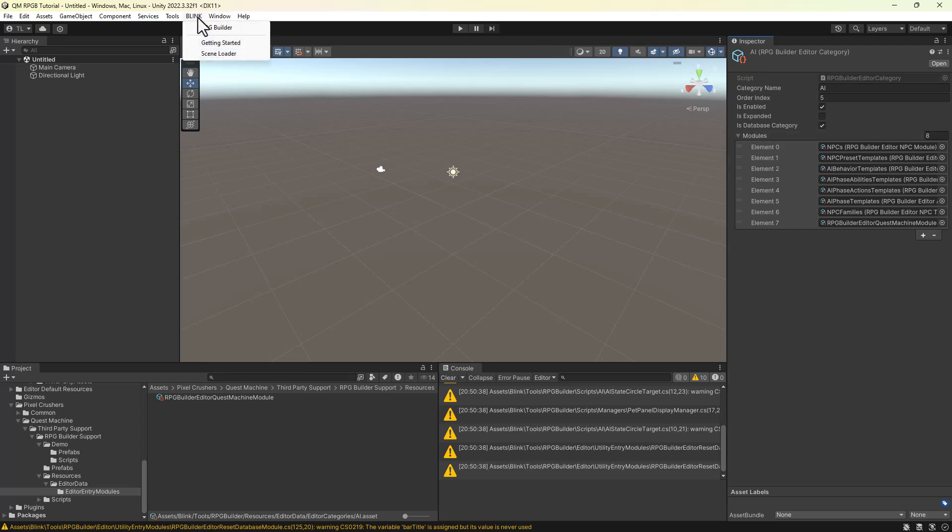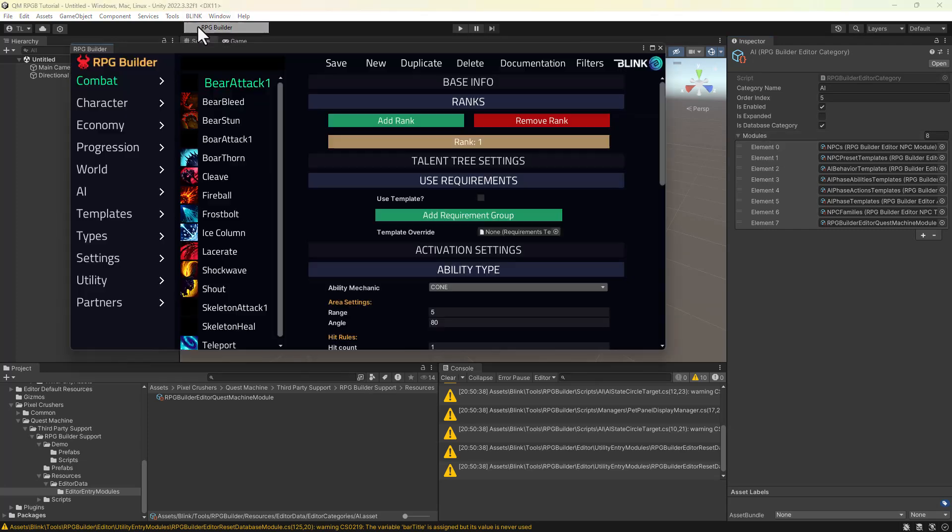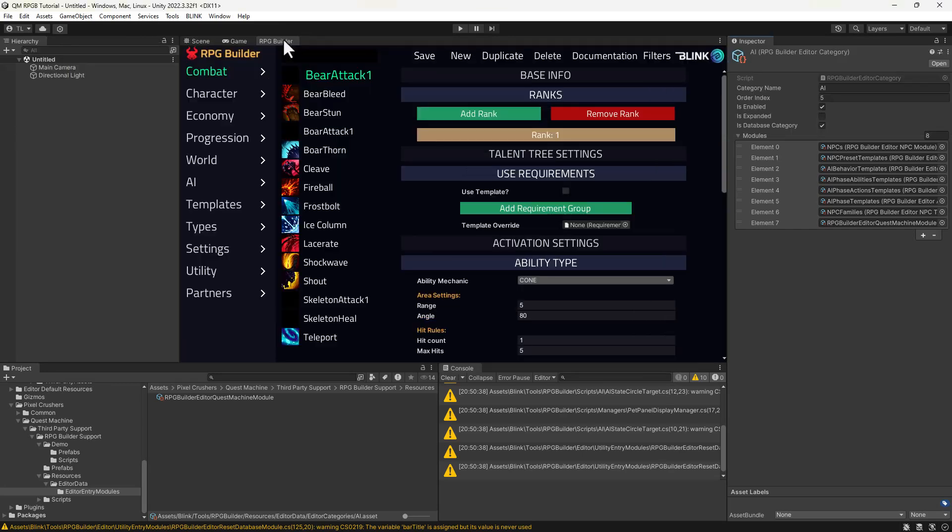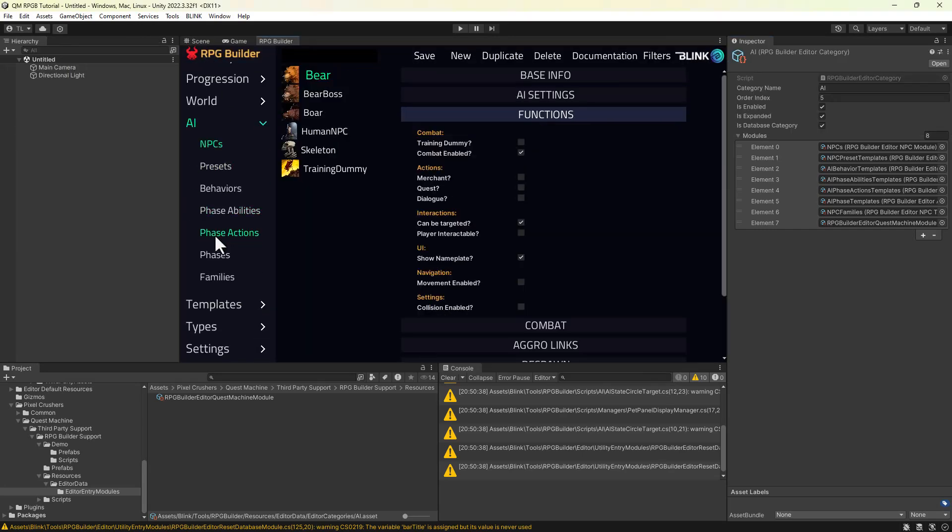Then reopen the Blink window. Check the AI section for a new subsection named Quest Machine. If you don't see it, you may need to close and reopen the RPG Builder window again.